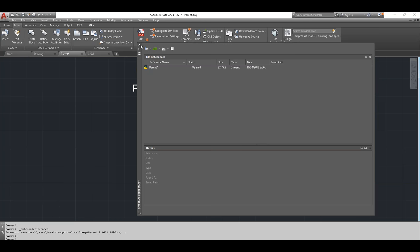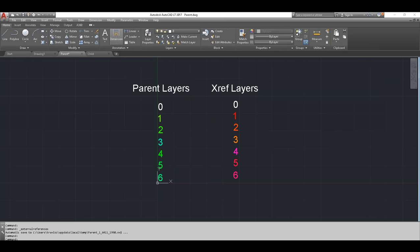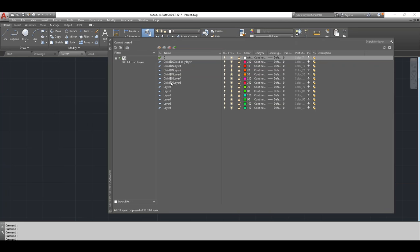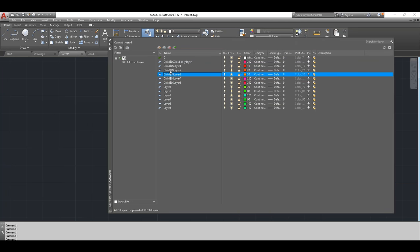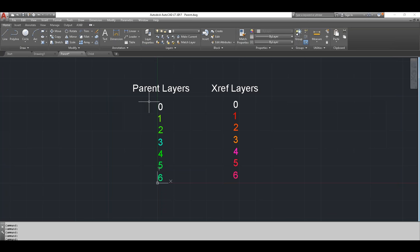Choosing Bind: any XREF-dependent named objects like layers retain the original drawing's name with specific syntax. All layers that came from the child drawing get that nomenclature. They all maintain their original colors and stay on their own separate layers with independent properties — no merging. However, with long file names, this can create very long, messy layer names in the Layer Properties Manager.